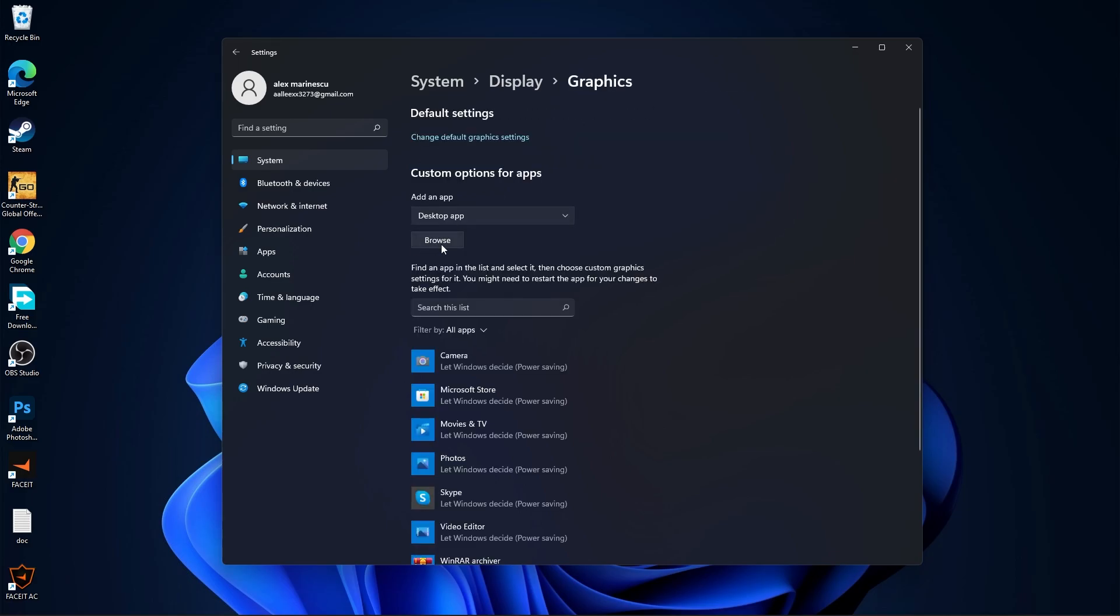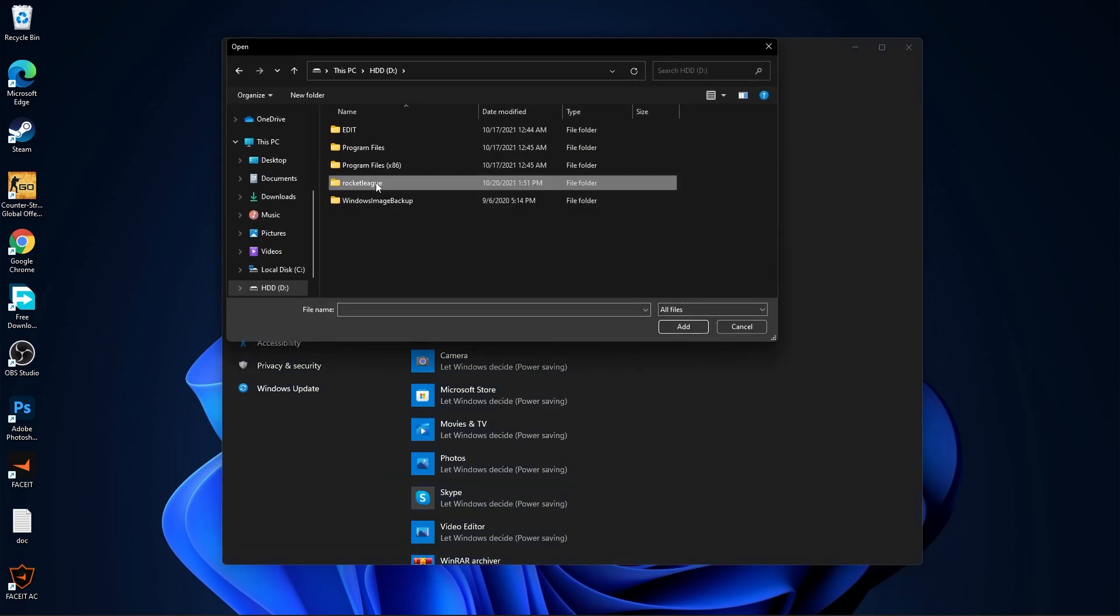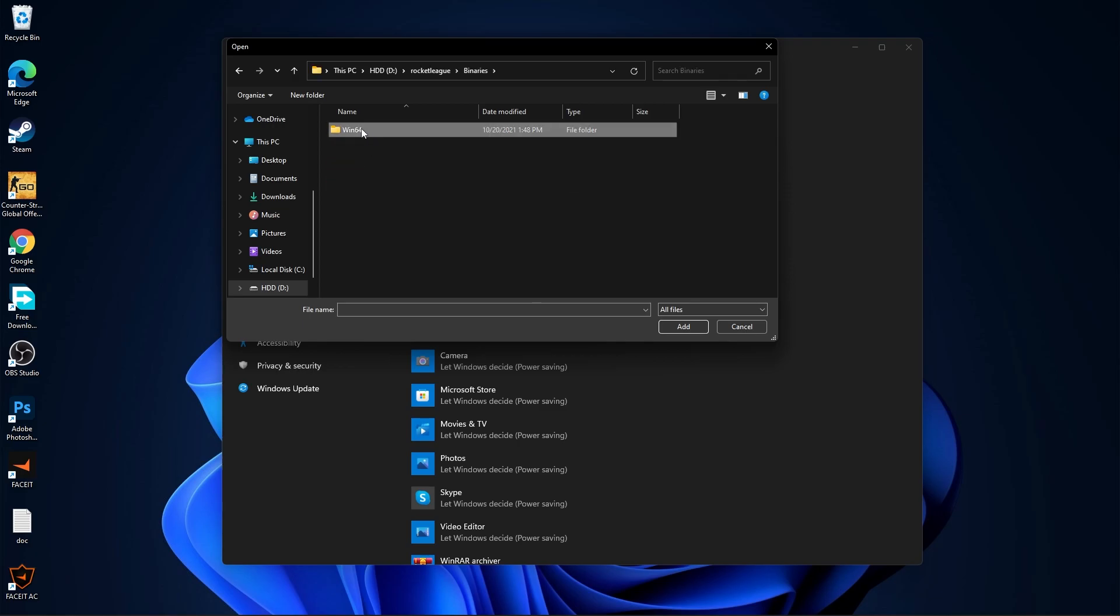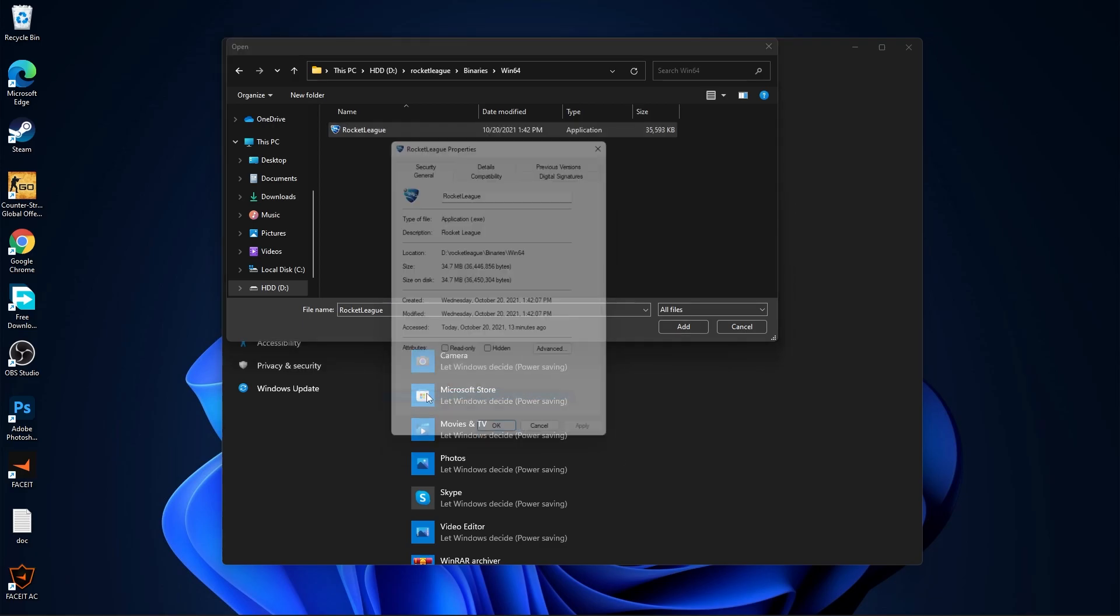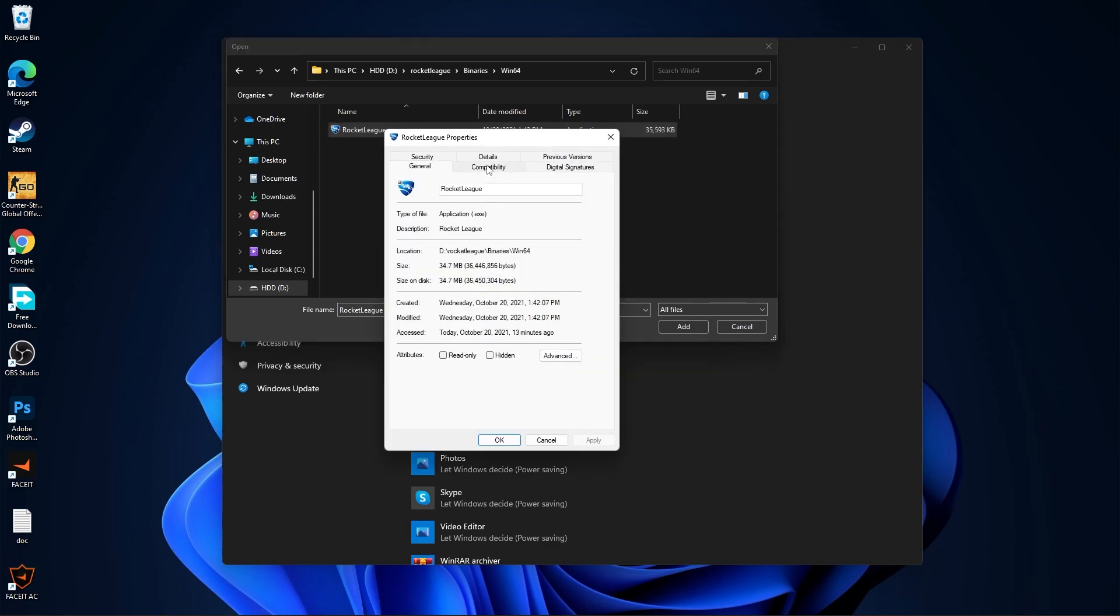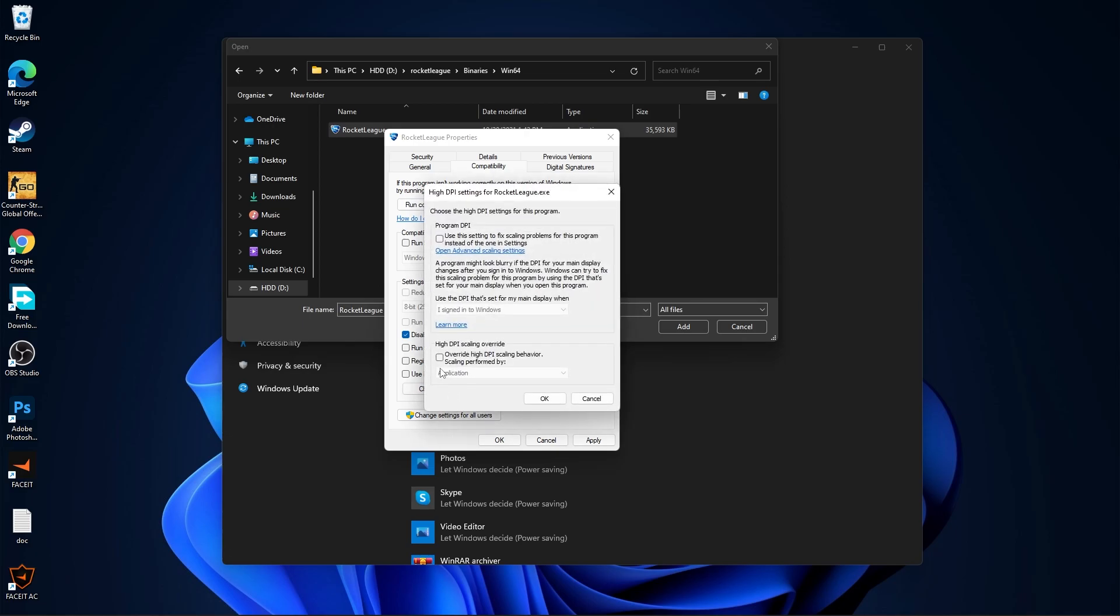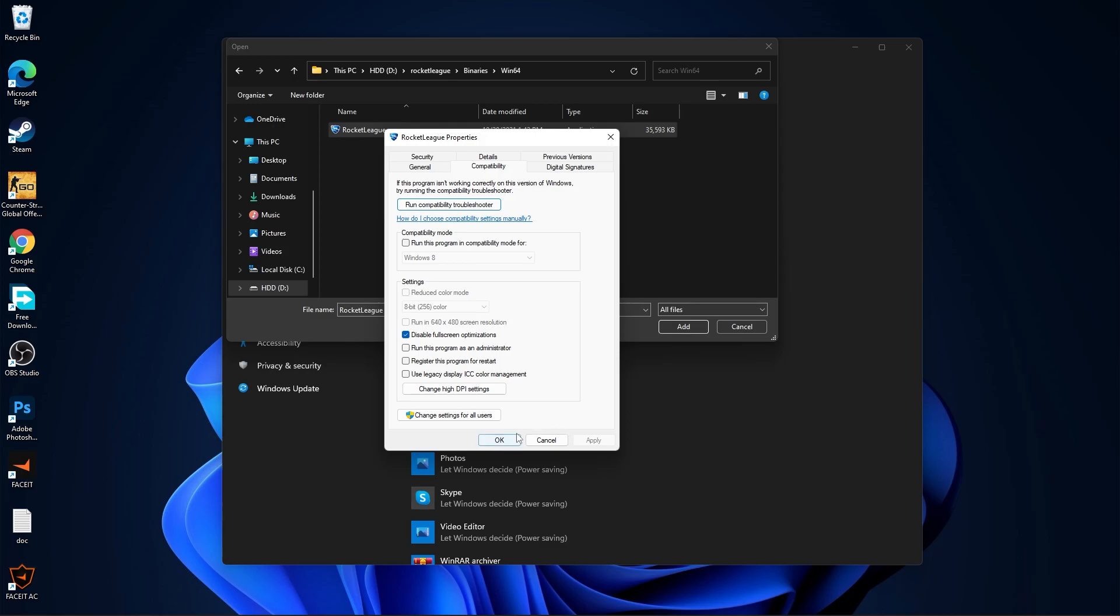Press here on browse. Search where you have your rocket league folder. Double click on it. Go to binaries. Then win 64. And this is the right file you need to find. First right click on it. Press on properties. Here you have to go to compatibility. Check disable full screen optimization. Then go here to change high DPI settings. Check this box. Then press ok. Press apply. Ok.